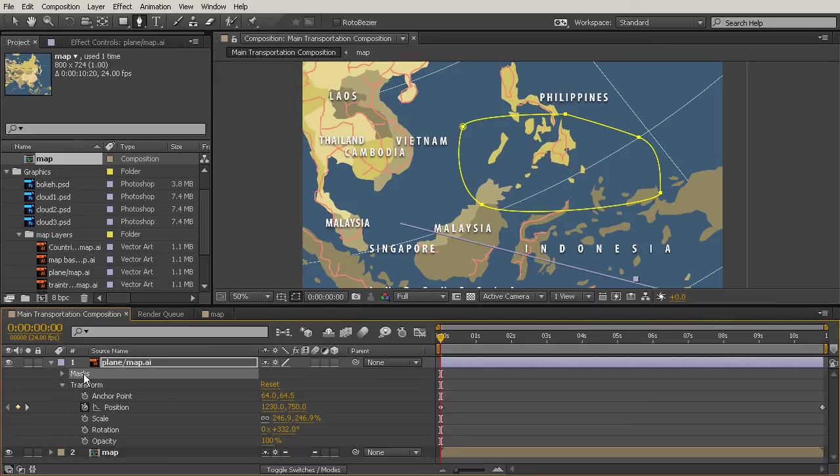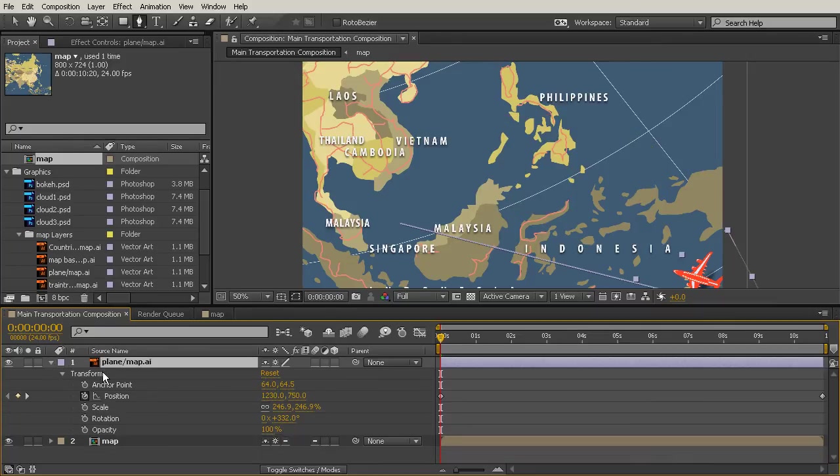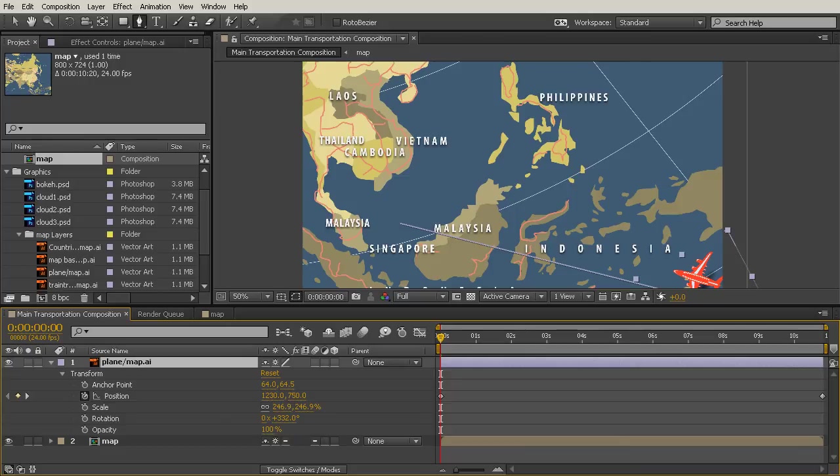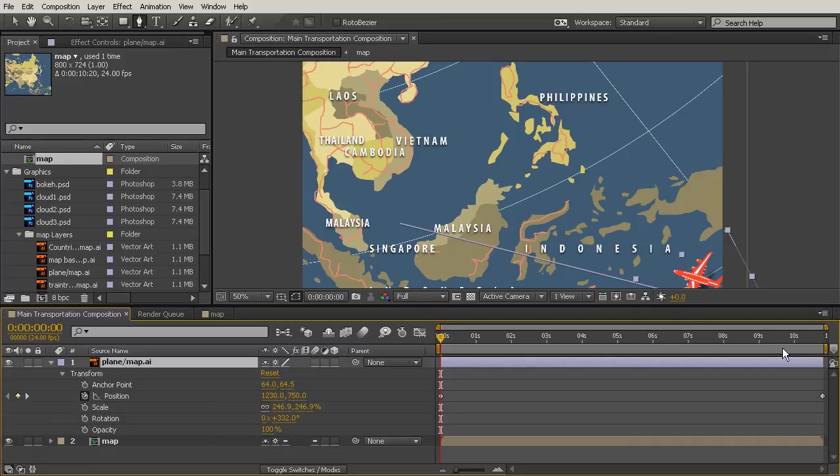So I'm going to delete that mask - just select that and hit backspace - and our plane is visible again. Now that we have all of our switches checked on that we need so this looks pretty, let's start animating things a little bit more complicated than just the plane or the map. What I'm talking about is our clouds that we brought in.